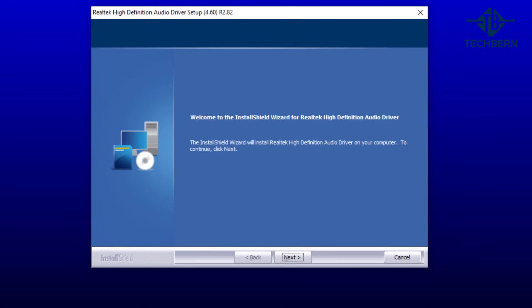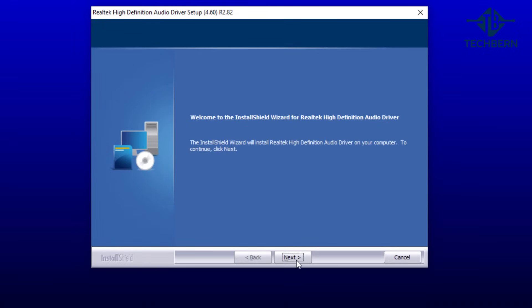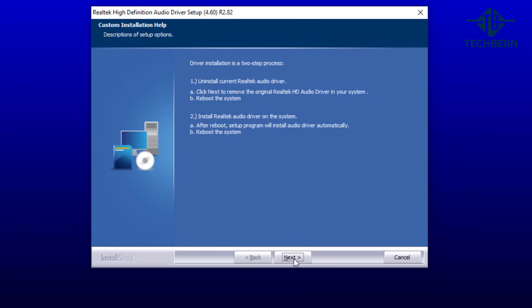So now let's install the files by selecting next. Here it tells us that it's a two step process where first it needs to uninstall the current Realtek driver and reboot the system.